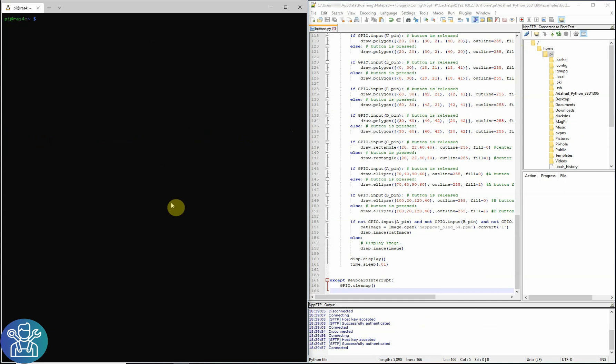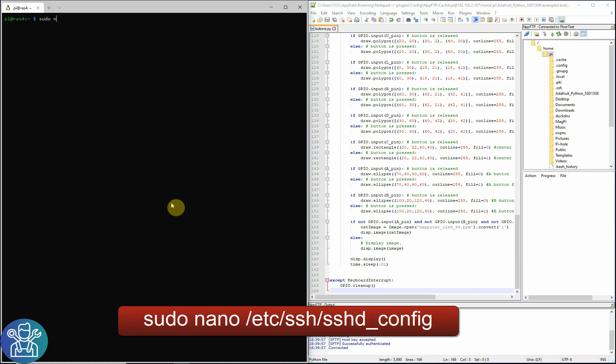You'll have to do that manually, so we need to do sudo nano, etc folder, ssh, sshd underscore config.